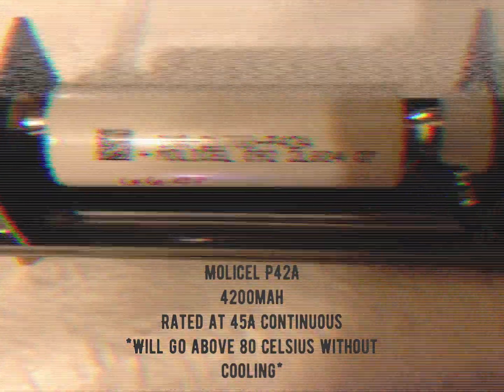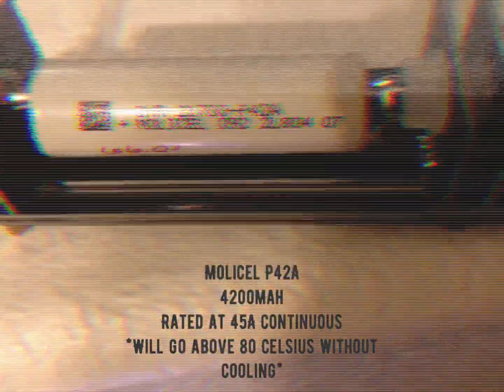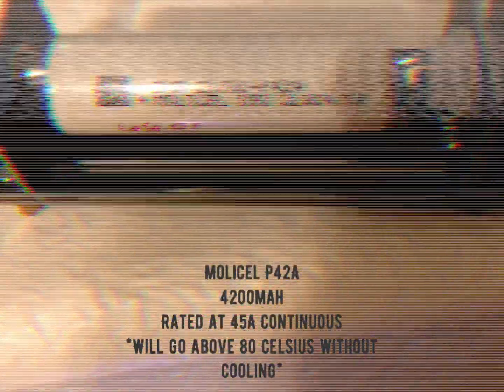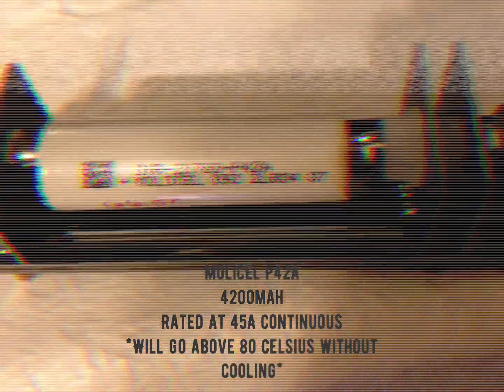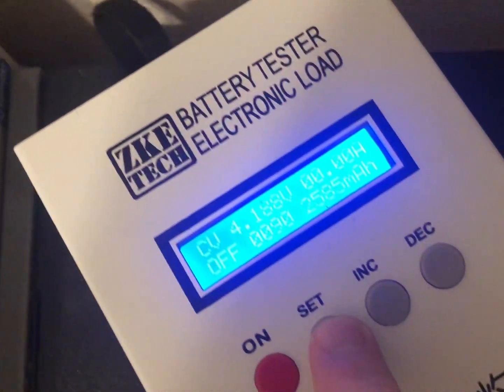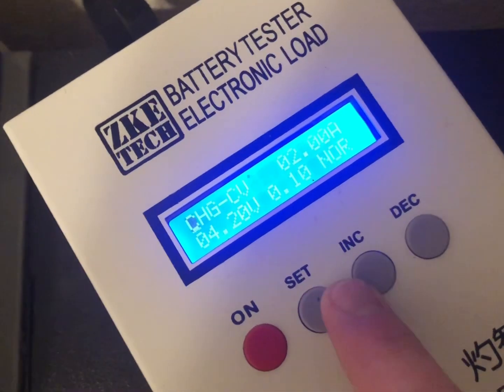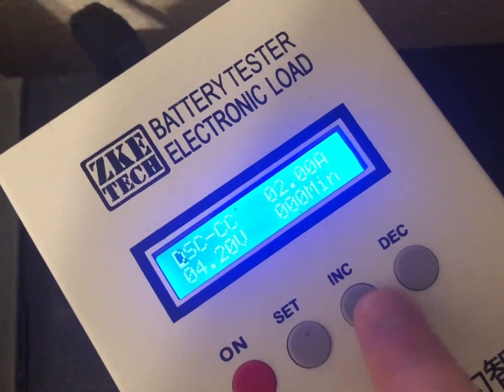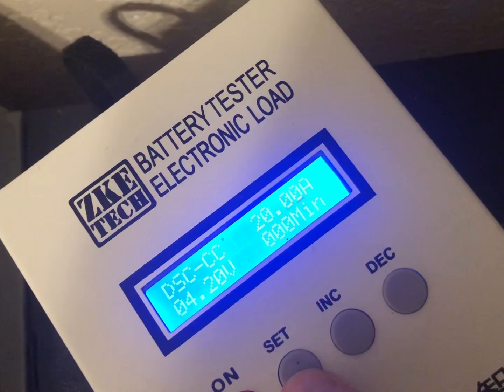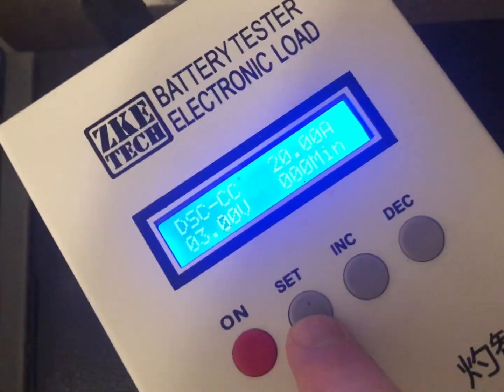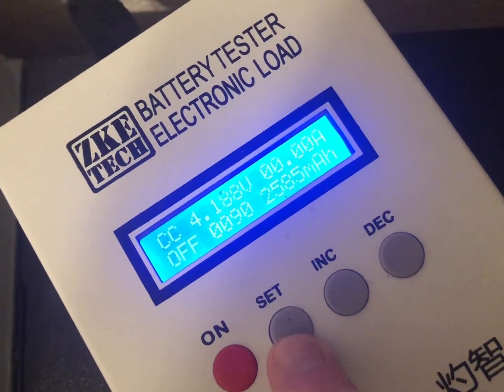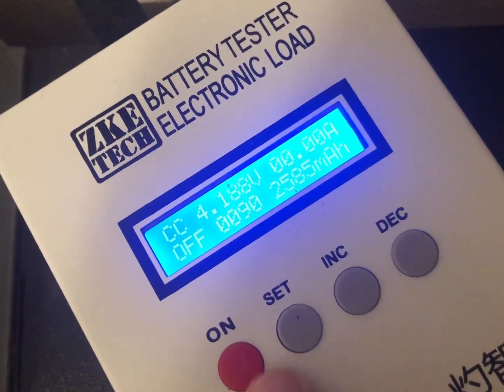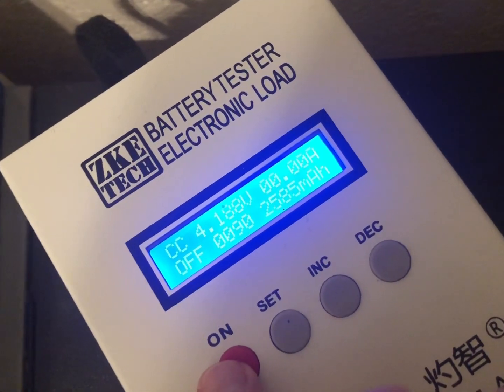Alright, we're going to play round two of can LG Chem match this P42A from Molicel. We're going to max out the discharge on this device at 20 amps. You know what, I'm going to turn off the light for you guys.